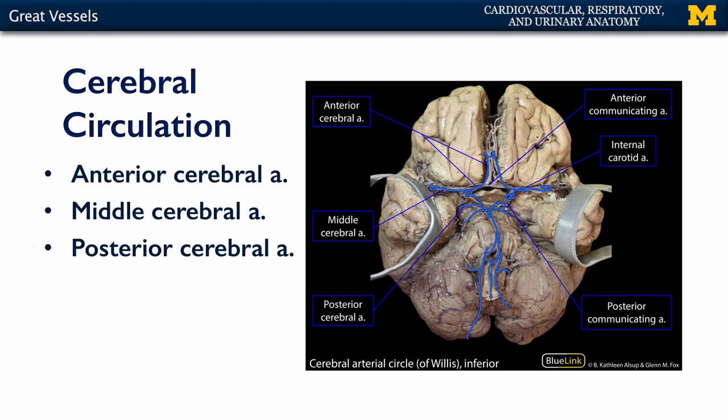Nestled here between the posterior cerebral and superior cerebellar artery is the oculomotor nerve, cranial nerve number three.